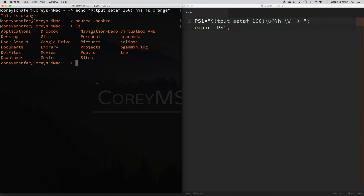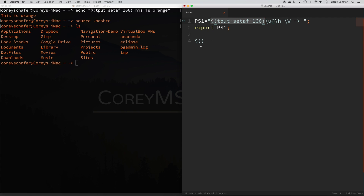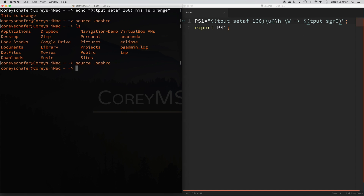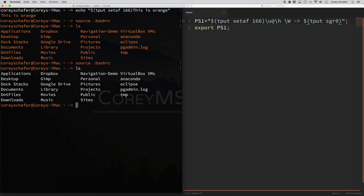To fix this, we're going to need to run another tput command that will reset our styles. We can do tput sgr0, which will reset our formatting. We want to add this where we want the orange to stop — so if I want the orange to stop at the end of the prompt, I'll paste that in there. After saving with the reset at the end and sourcing the bash file again, my commands and their output should be the default color, while the prompt is still the color we gave it.